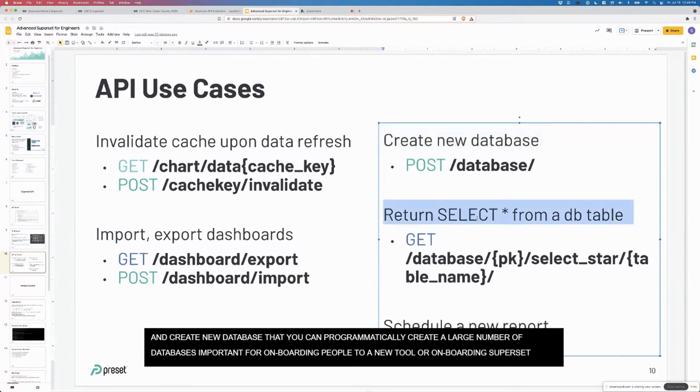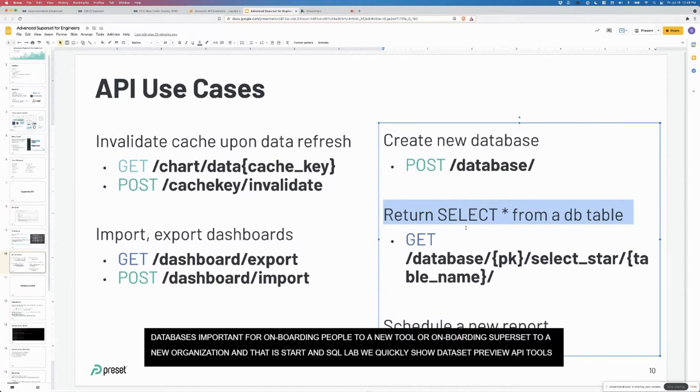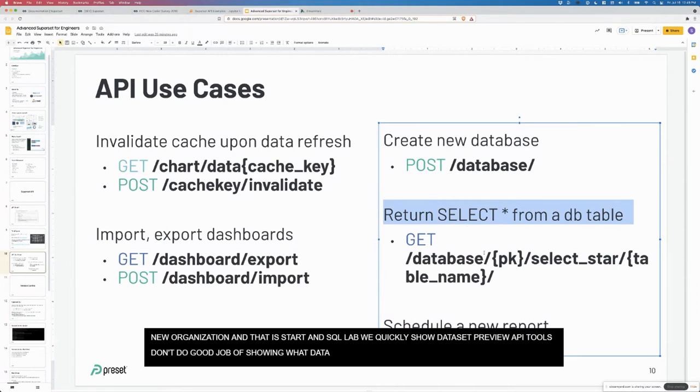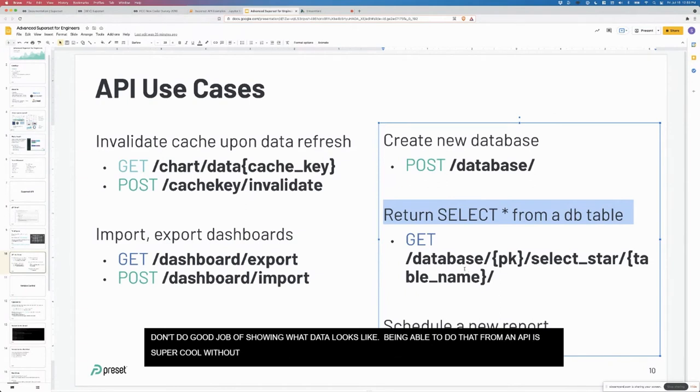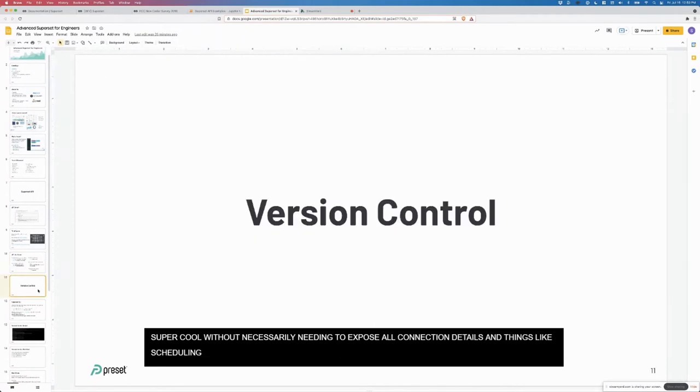Import export dashboards. This is still in active development right now. You can do it with YAML, but I believe not with zips. With version export, you can actually export all your data sources, data sets, charts and dashboards, and then reimport them, which is super cool. Create new database. You can actually programmatically create a large number of databases, especially important for onboarding people into a new tool or onboarding superset into a new organization. Select star. In the SQL lab we do this, we quickly show a data set preview. One of the things that a lot of BI tools don't do a good job of is just showing you what the data looks like. Being able to do that from an API is super cool without necessarily needing to expose all of the connection details. And of course things like scheduling new reports. That's a little bit about the API.